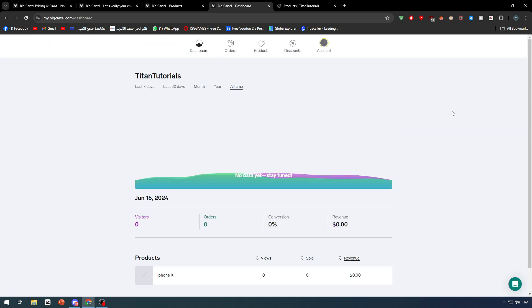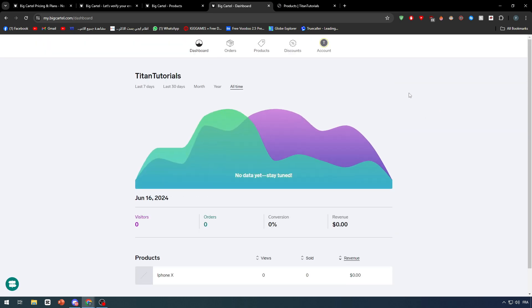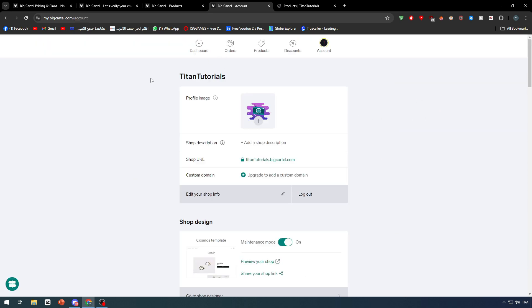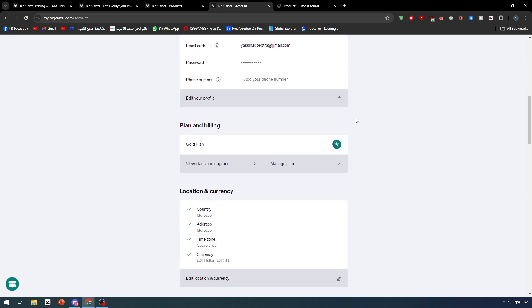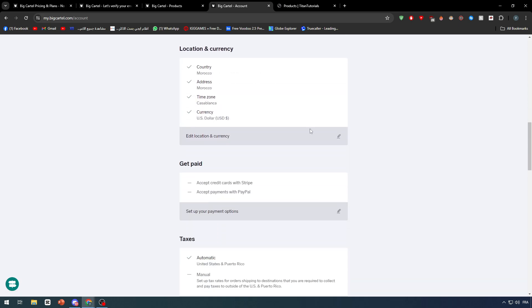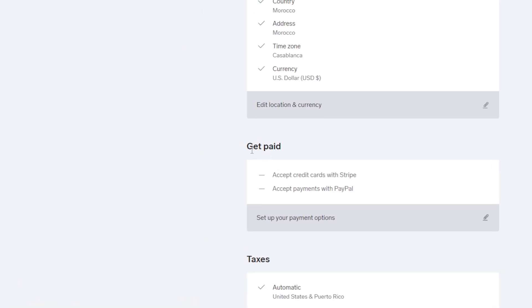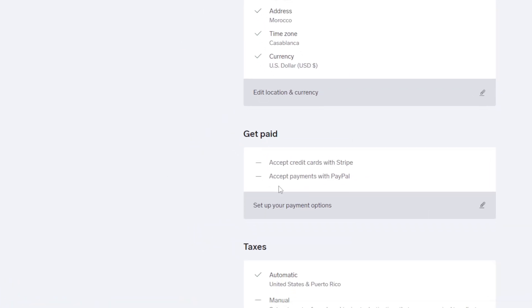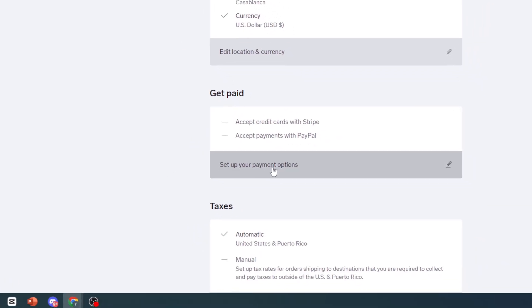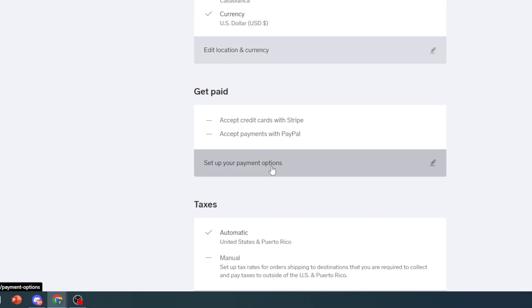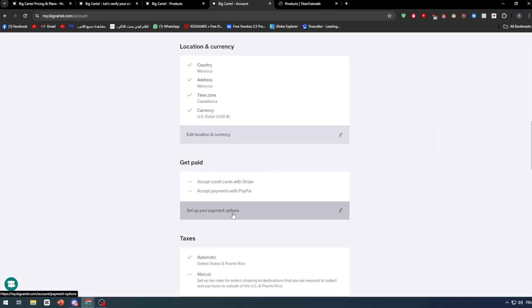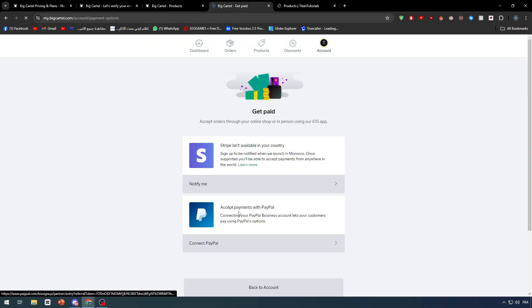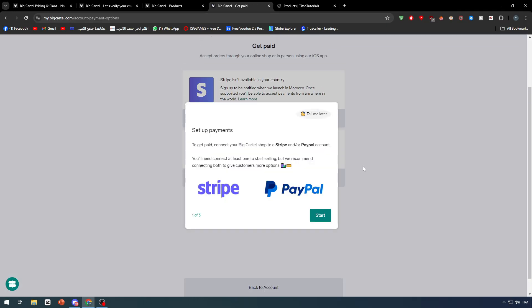Normally the first thing that you should do is go to your account and go to the get paid section. There we go. In the get paid section, you have to set up your payment option which is very necessary. Click right here and after that you will be taken to this page.